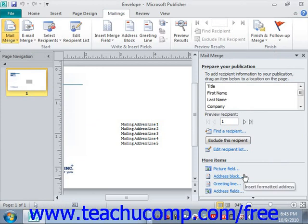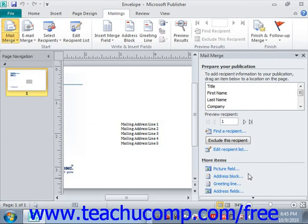If you want to use information from an Outlook Contacts folder instead of an existing list, select the option button for Select from Outlook Contacts in the Create Recipient List section of the Mail Merge task pane. That will launch Microsoft Outlook, where you select the Contacts folder to use as the data source. Once you've selected the folder, the Mail Merge Recipients dialog box appears again for filtering and sorting — we'll cover that in a separate lesson. Click OK to return to the task pane.